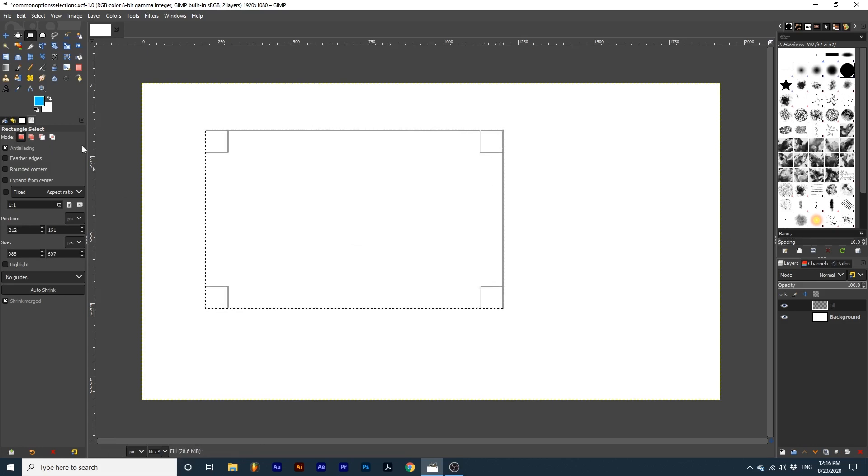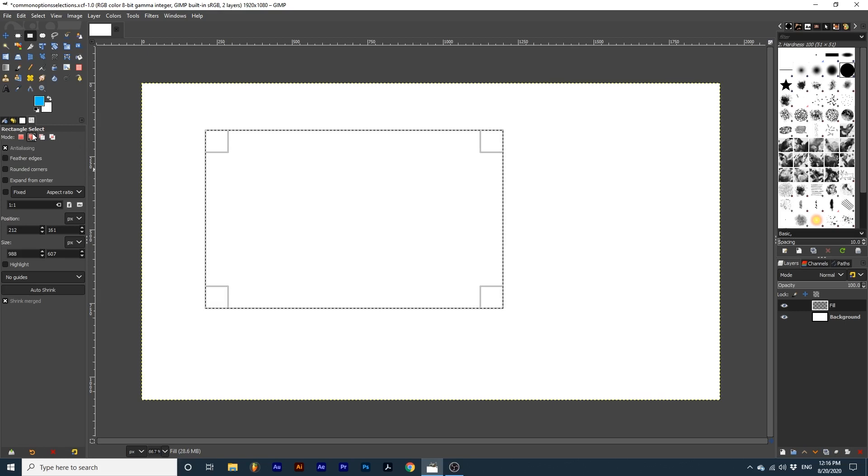Add to the current selection will continue to add selections that you create to the previous selection.